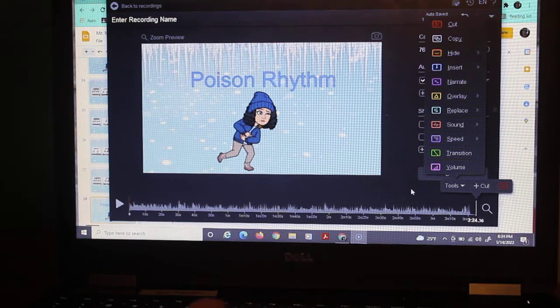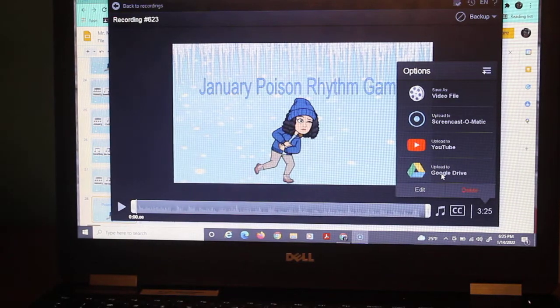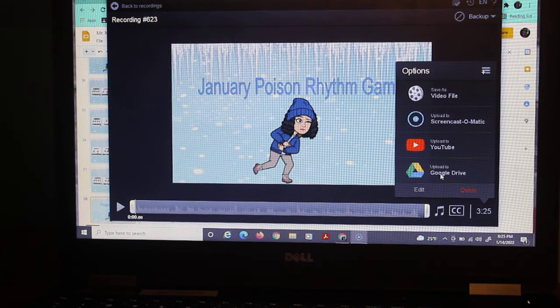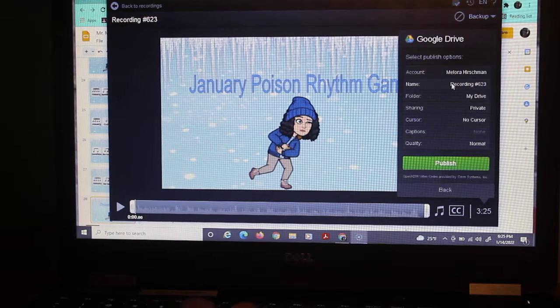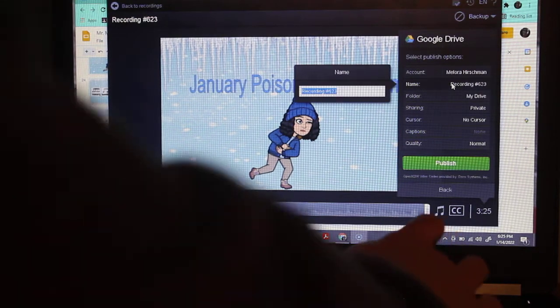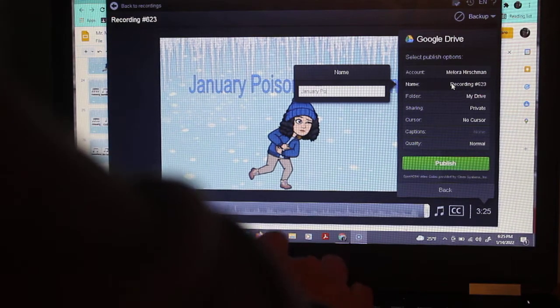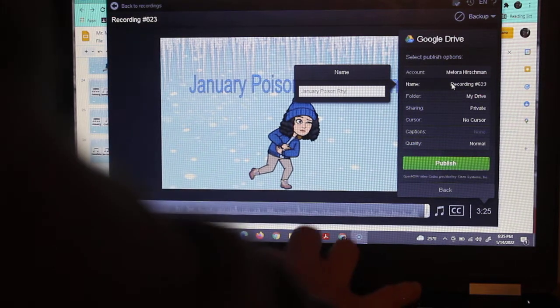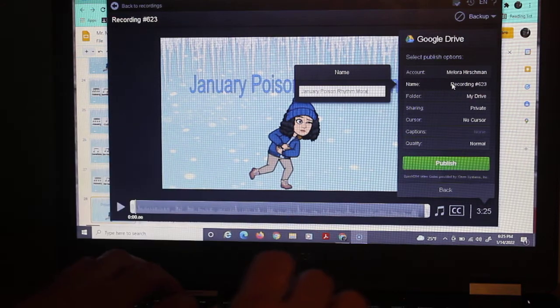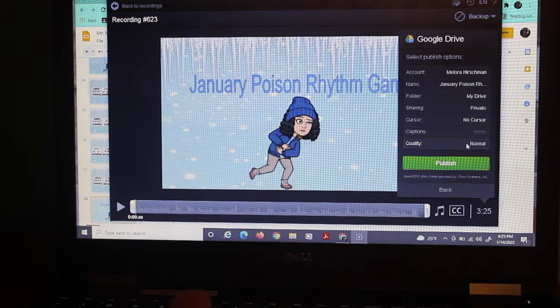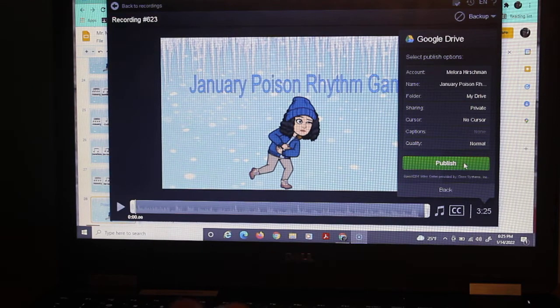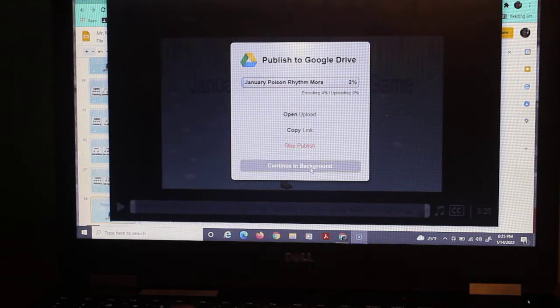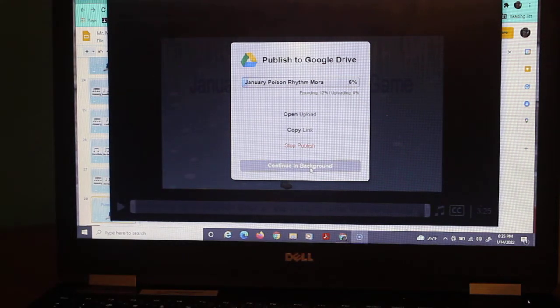So I'm done, and I'm going to go ahead and save it. I'm going to put it in my Google Drive, that's where I've been putting things, and I'm going to go ahead and give it January Poison Rhythm. And this is Mr. Mora's class, they helped me put that together. And I just push publish, and you can click continue in the background if you want.